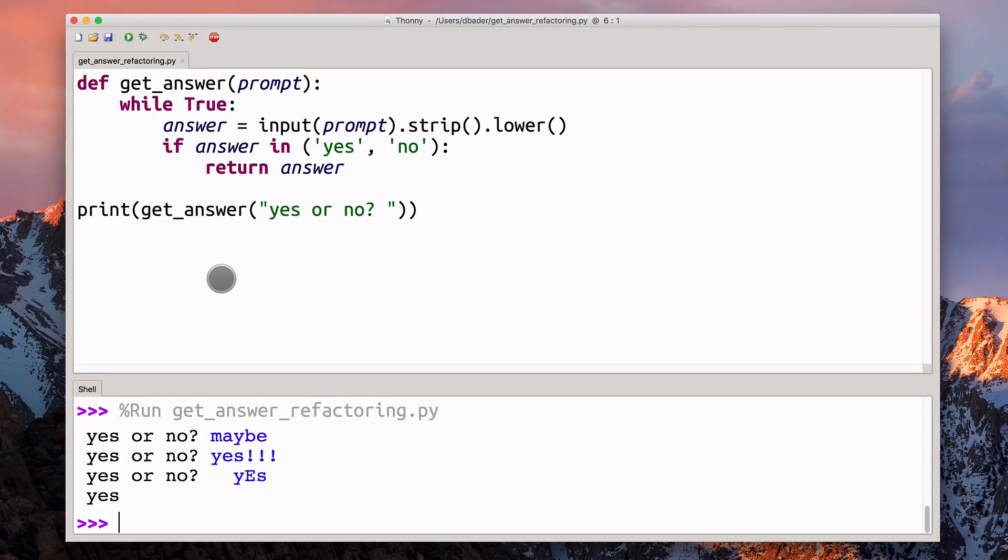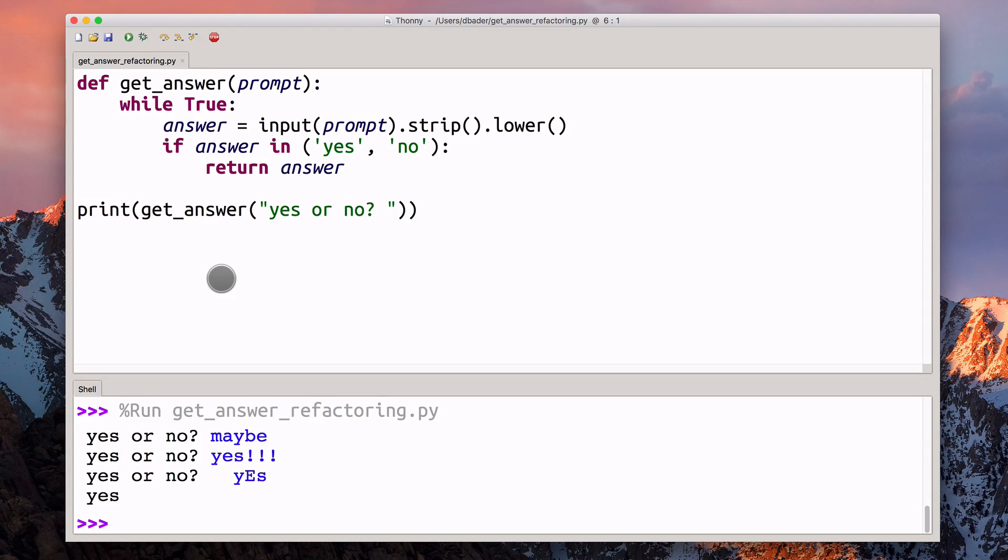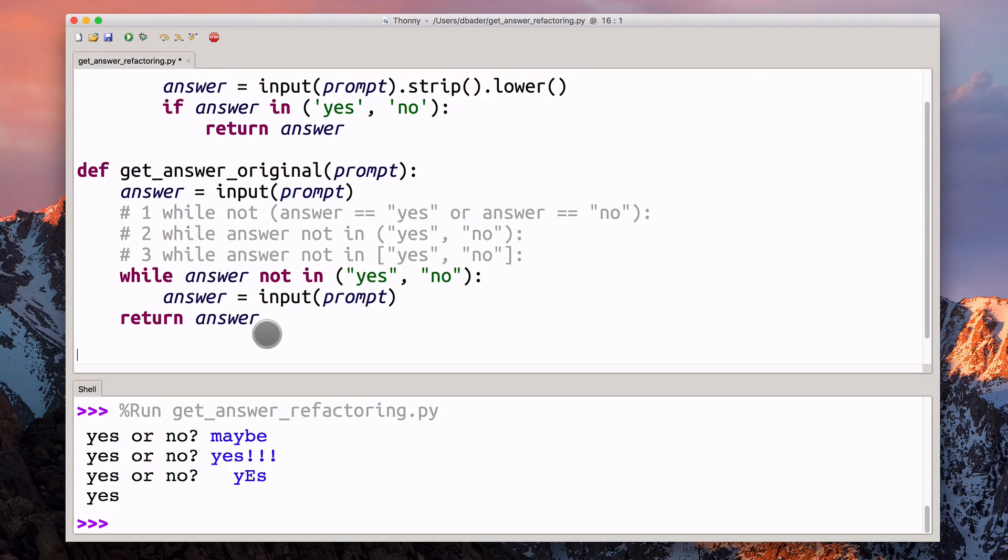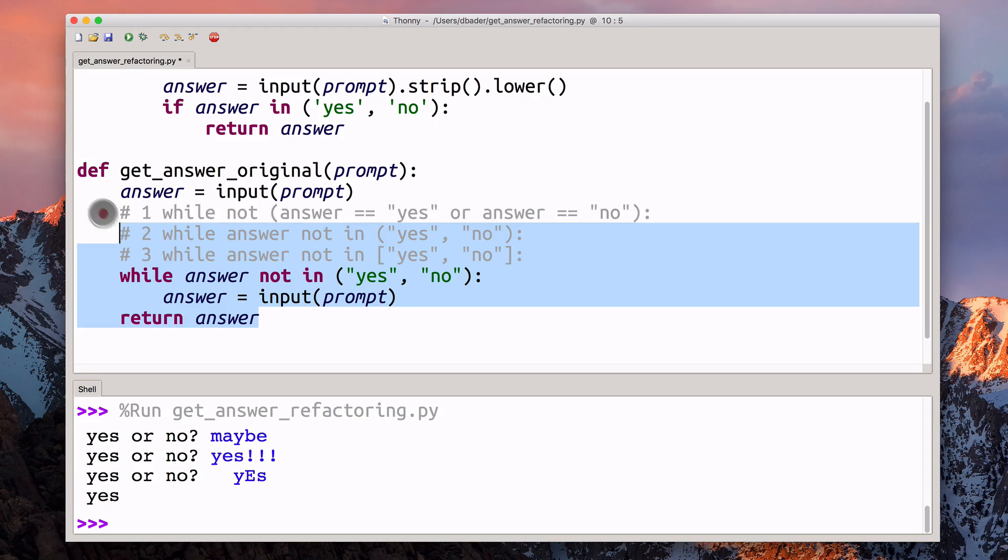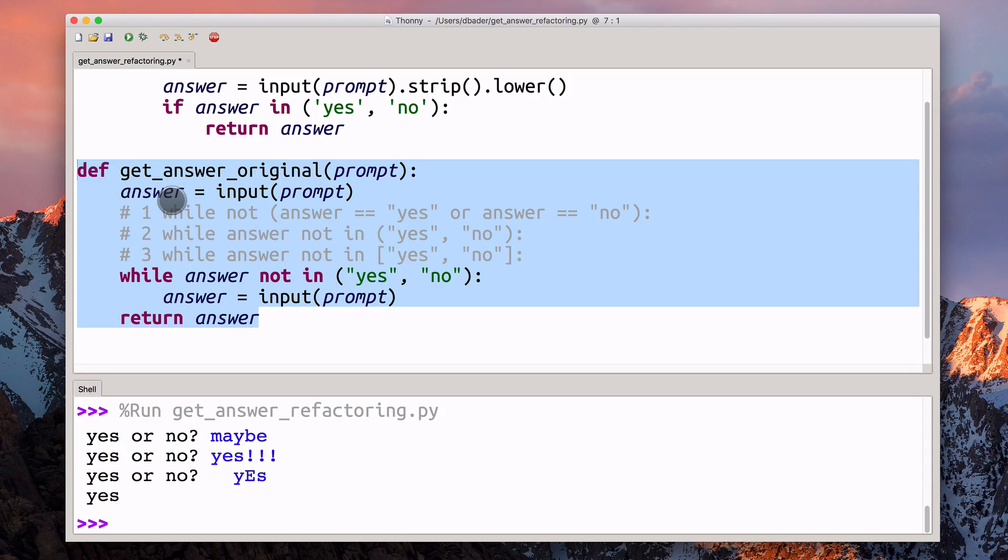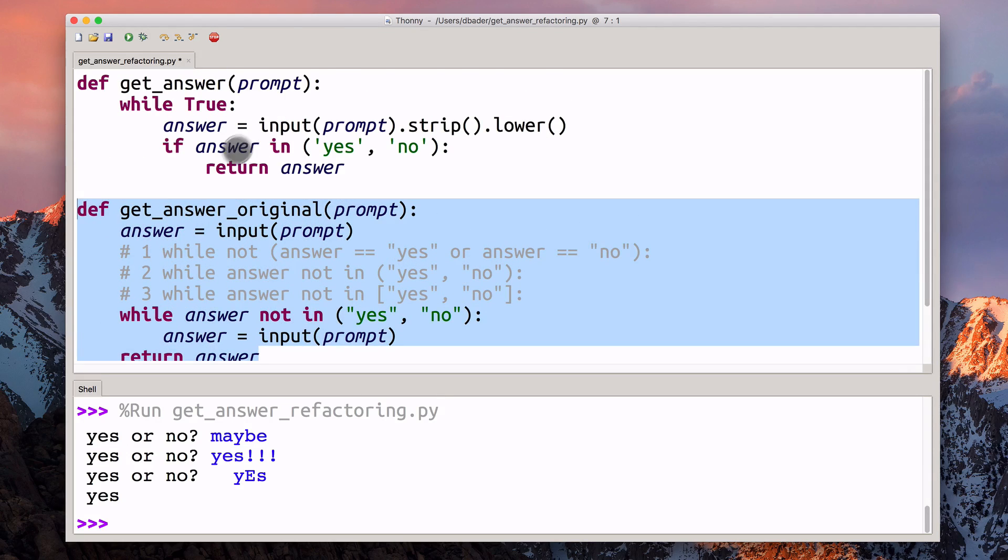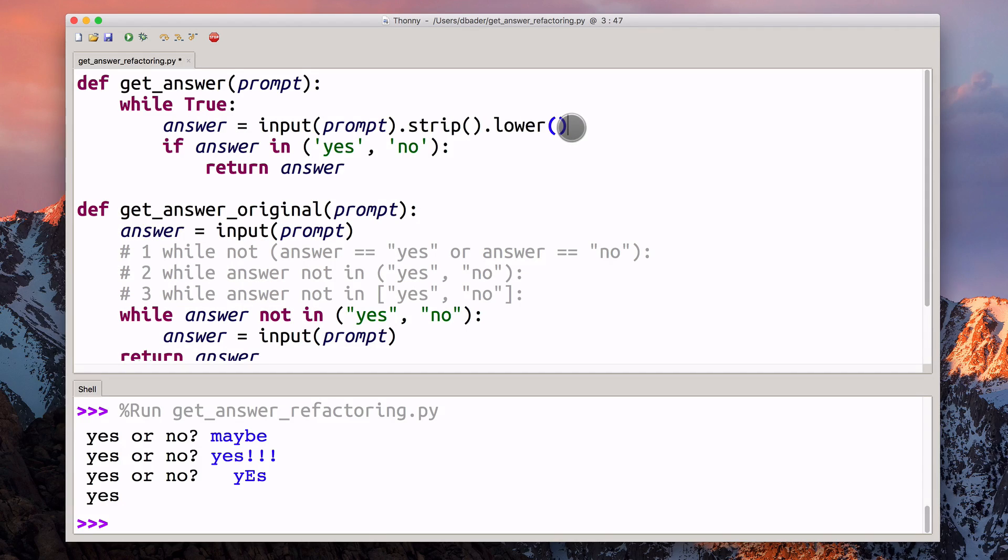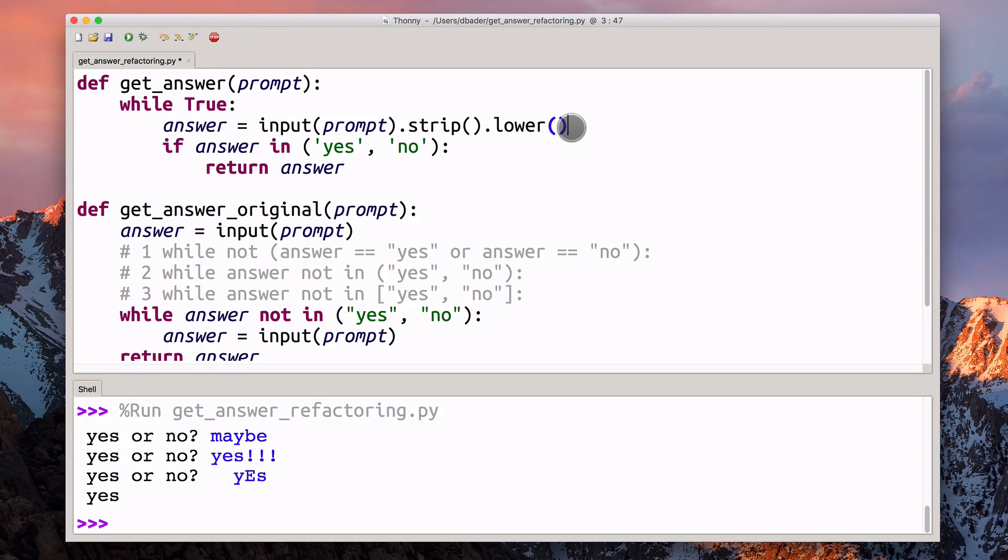So yeah, these are the changes that I would make to this function that Michael sent me. If you want to see the comparison again, this was the original. Then we got rid of the duplication and we made the function more resilient by adding the strip and lower calls here to get rid of some extra stuff at the beginning and at the end of this input answer that we're reading from the user.